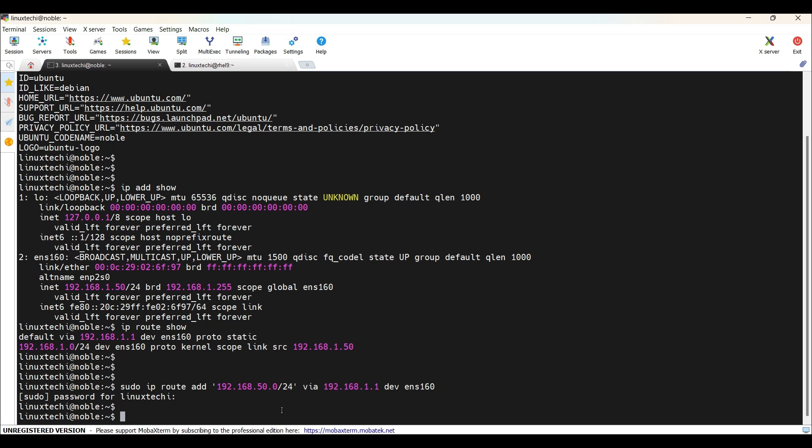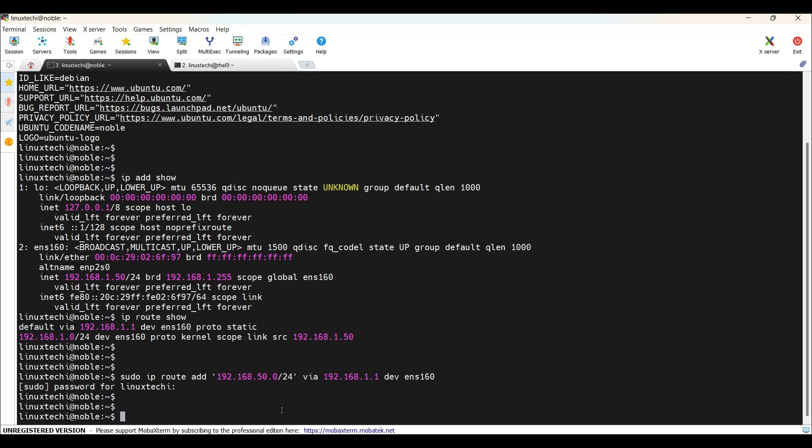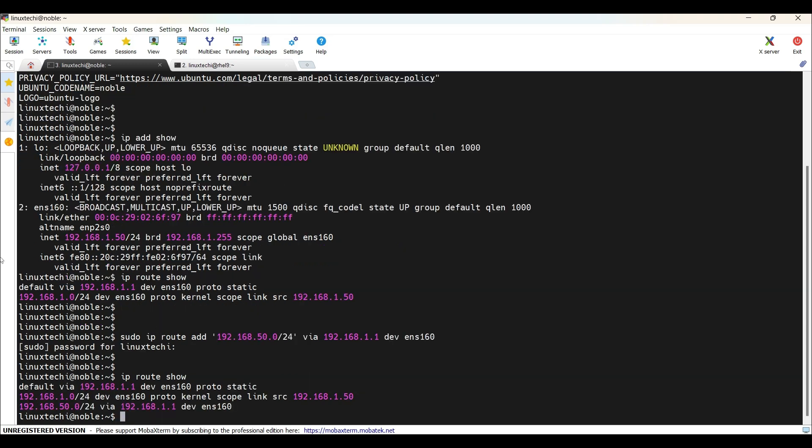Now let's verify the static route has been added or not. Again, run the command IP route show. You should see an additional entry for our route. This confirms that our static route has been added successfully. But the static routes added with the IP command are temporary. To make them permanent, we need to edit the configuration file. I mean the network configuration file.